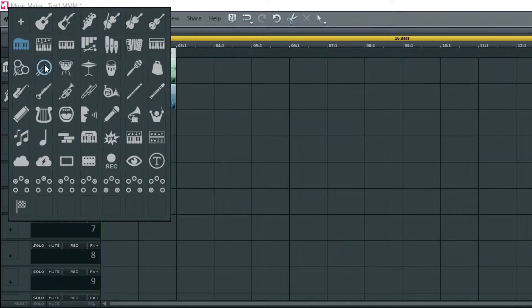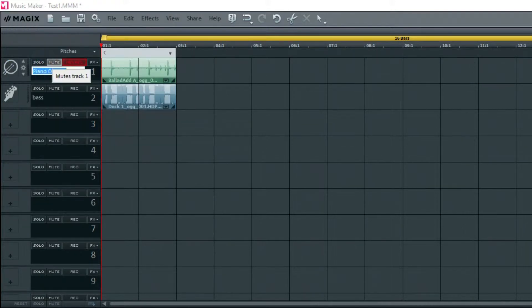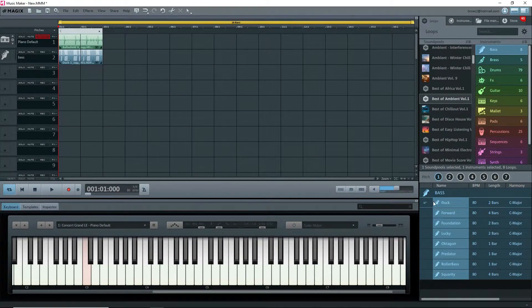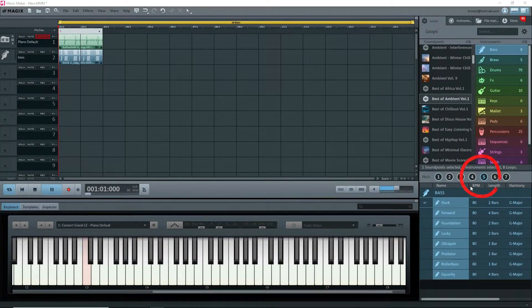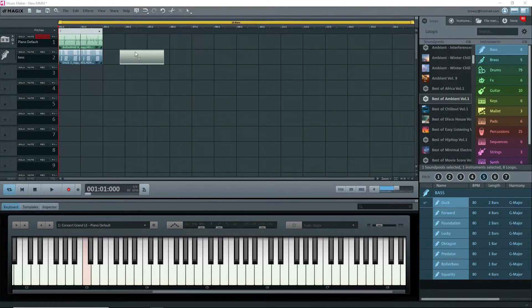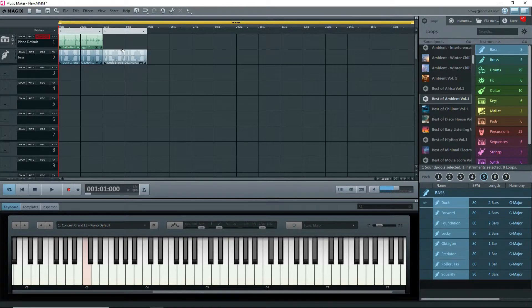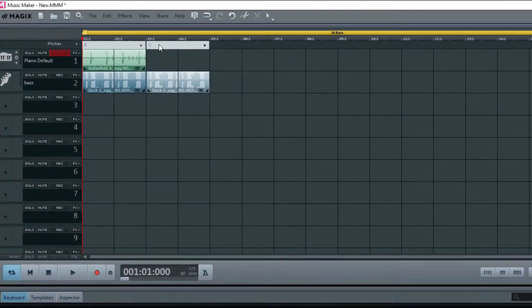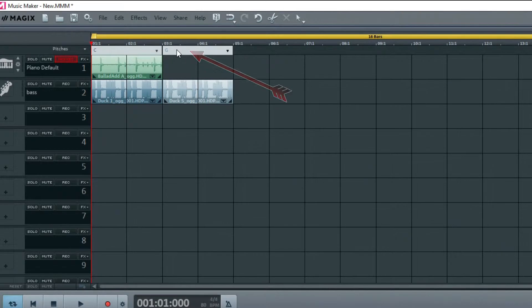If I change the pitch for the loop to number 5, which is the fifth of C or G major, in the loop selection window and either drag or double-click on the first loop, it gets added to the end of track 2. Look at the top of the arranger, and a G has been added.